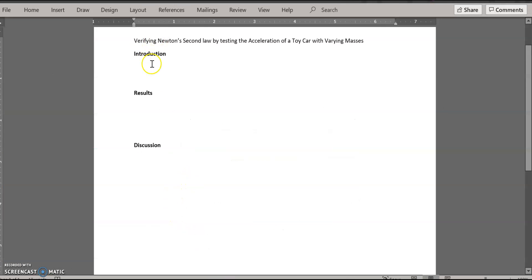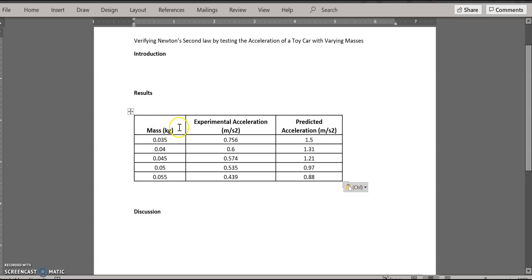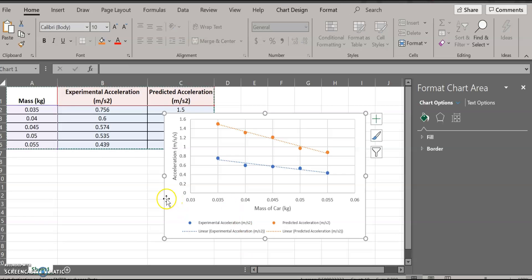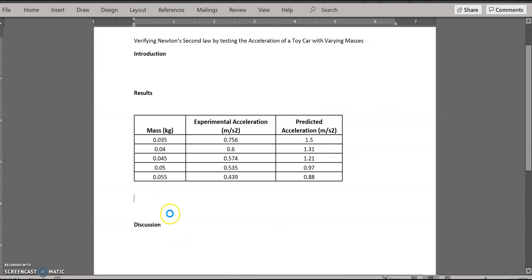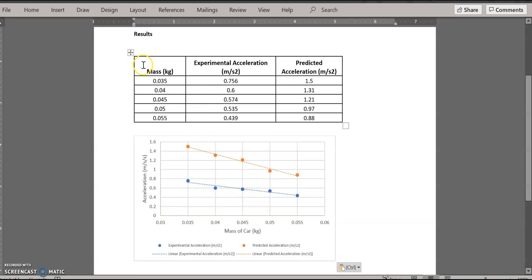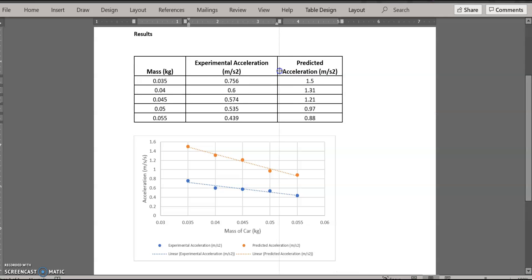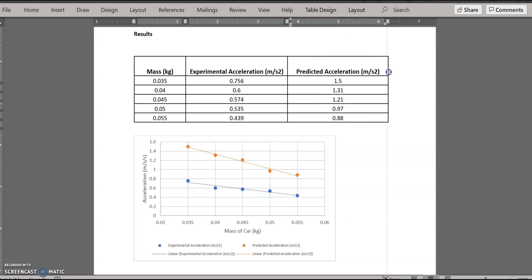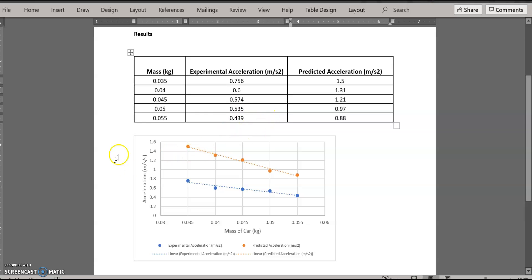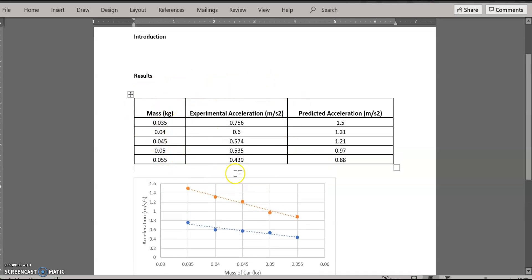Now transfer your work to your lab report. Select your data table, Ctrl+C to copy, then switch to your Word document — which should already have sections for introduction, results, and discussion — and Ctrl+V to paste. Come back to Excel, select the chart, Ctrl+C, then Ctrl+V into Word. If things paste in very large, resize them to be readable but not taking up the entire page. Since we don't have titles, add captions using text boxes. Your teacher will show you how. You may also include the Experimental Acceleration data collection table if required.